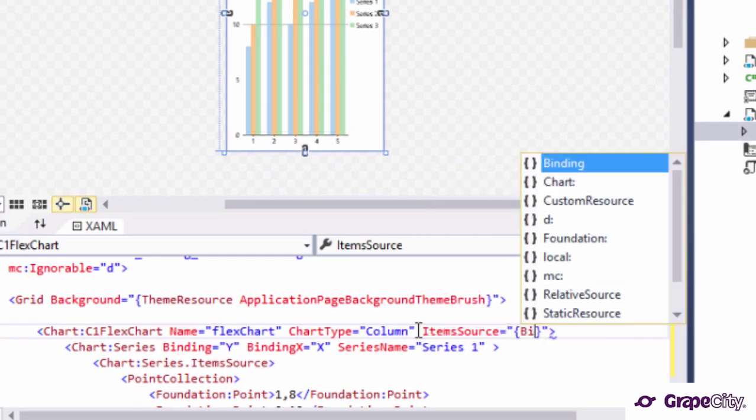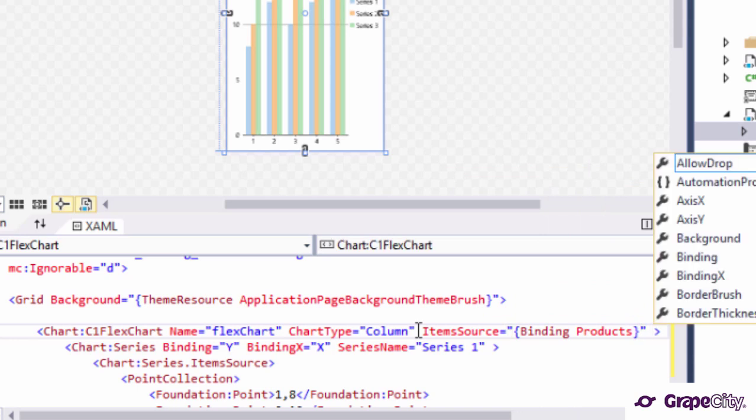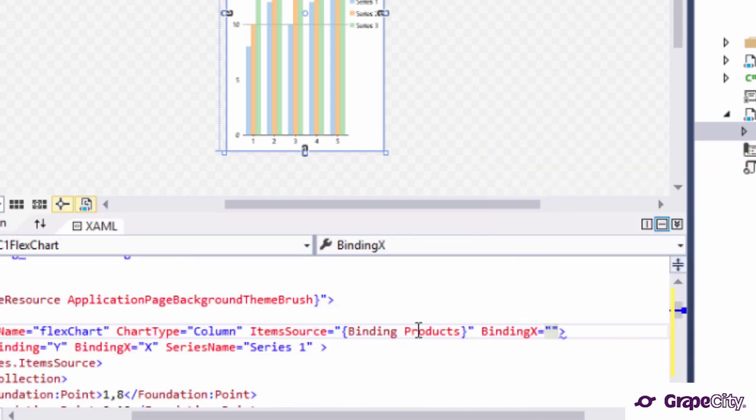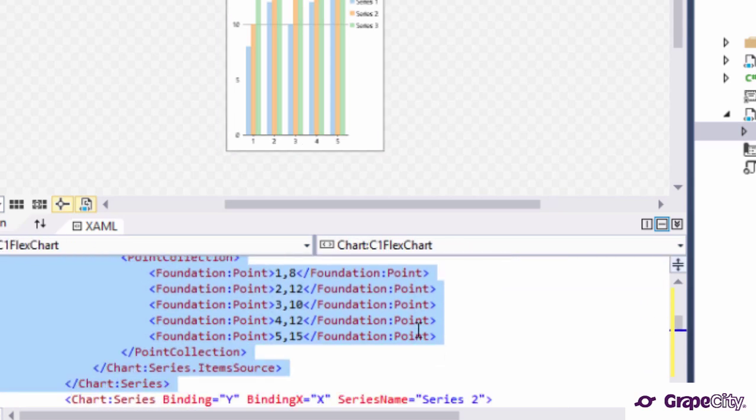Let's bind the chart's ItemSource to the products collection. Next, we set the chart's BindingX to the property name that contains the x-axis values, which in this case is the name of the products.